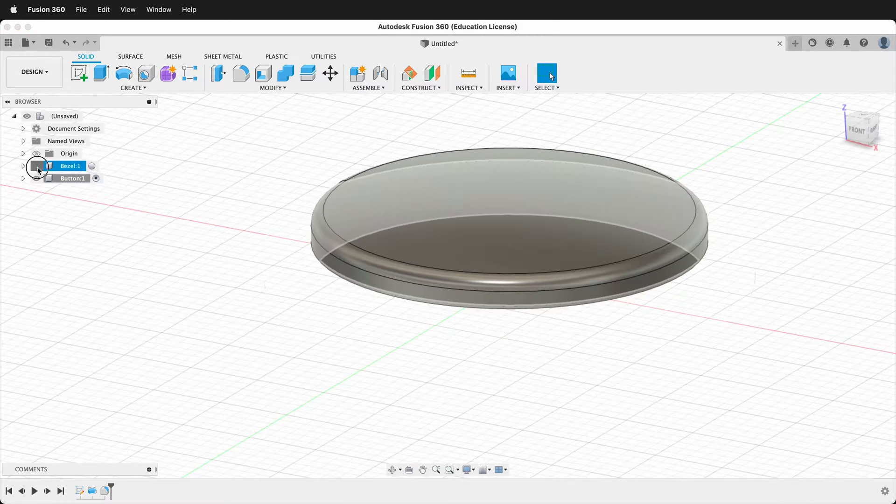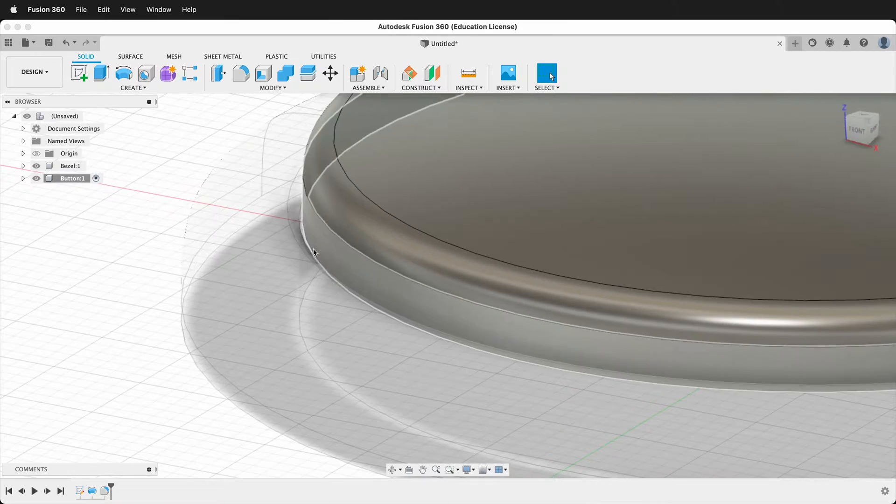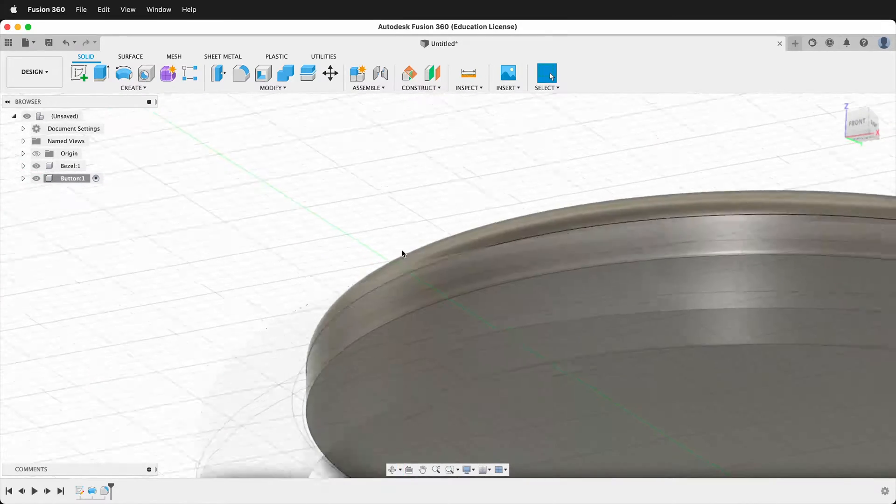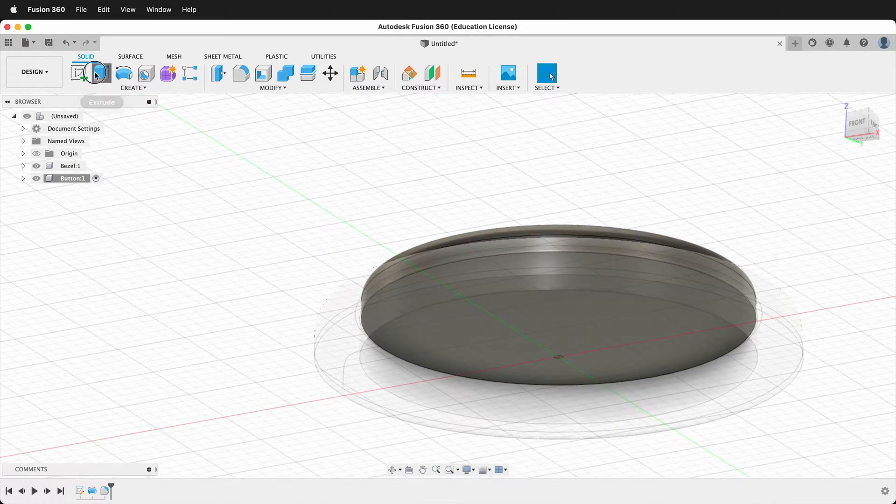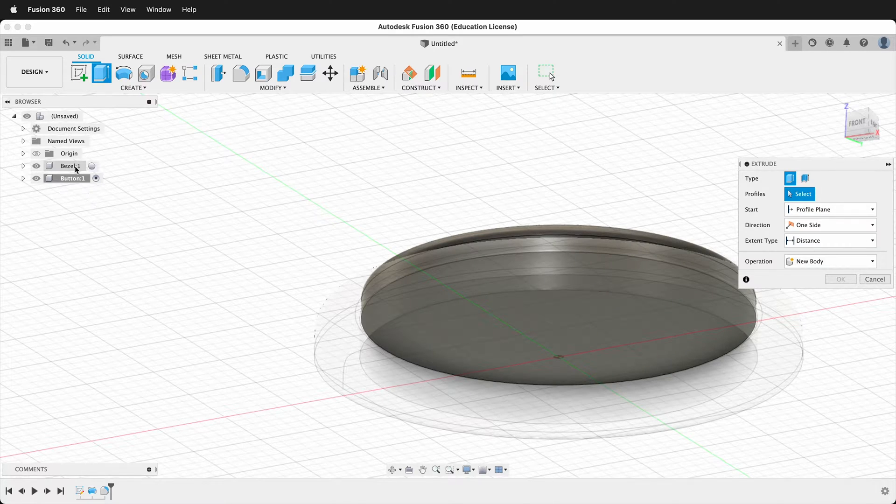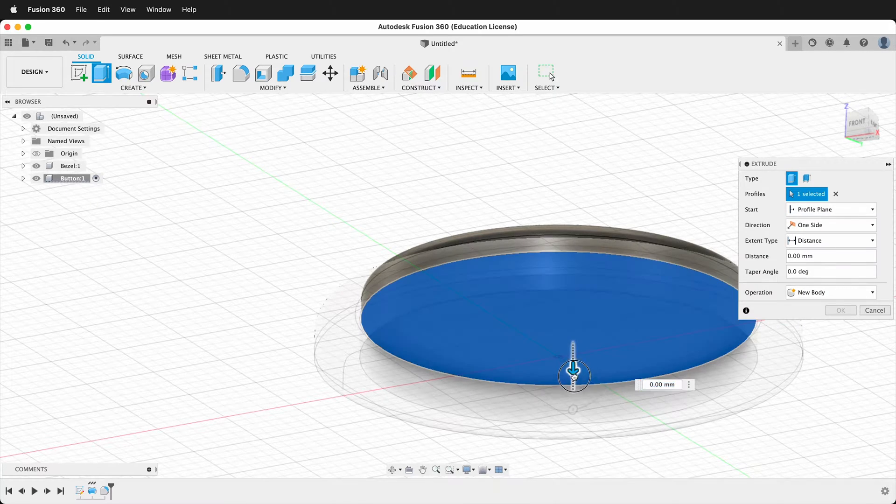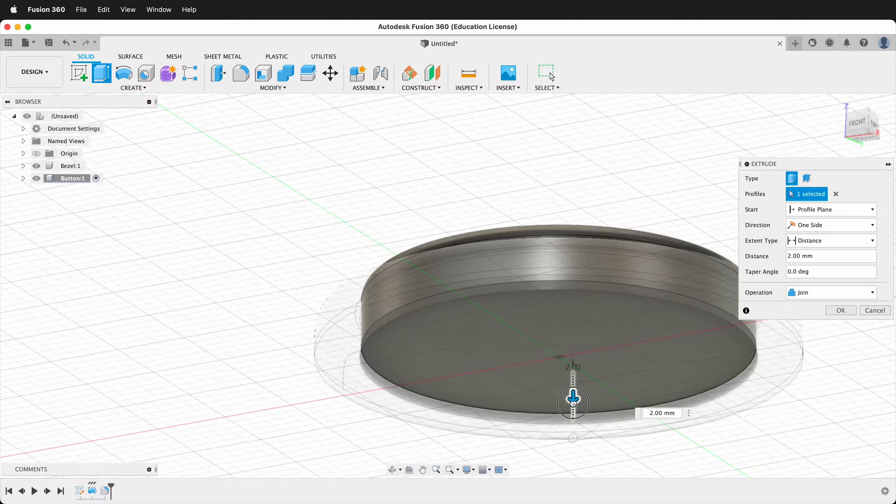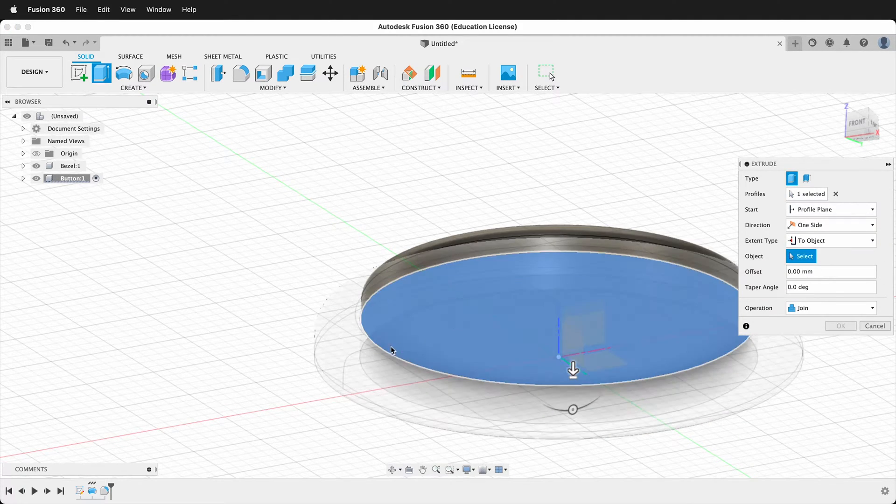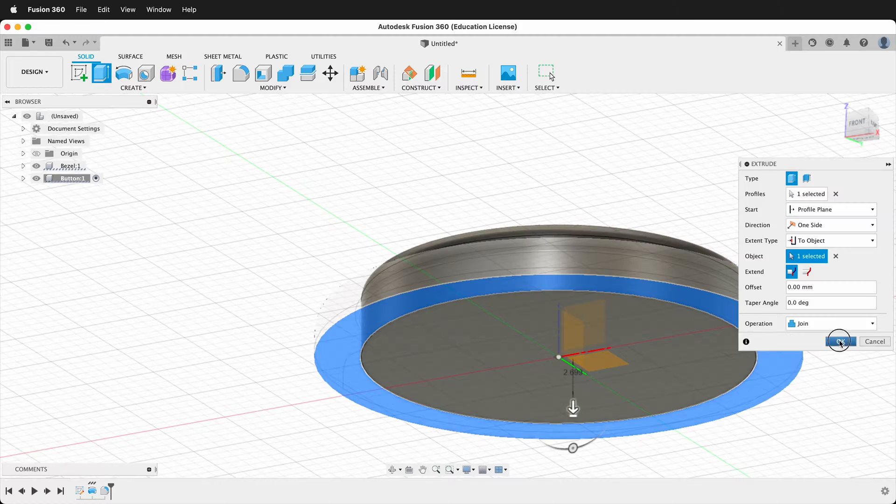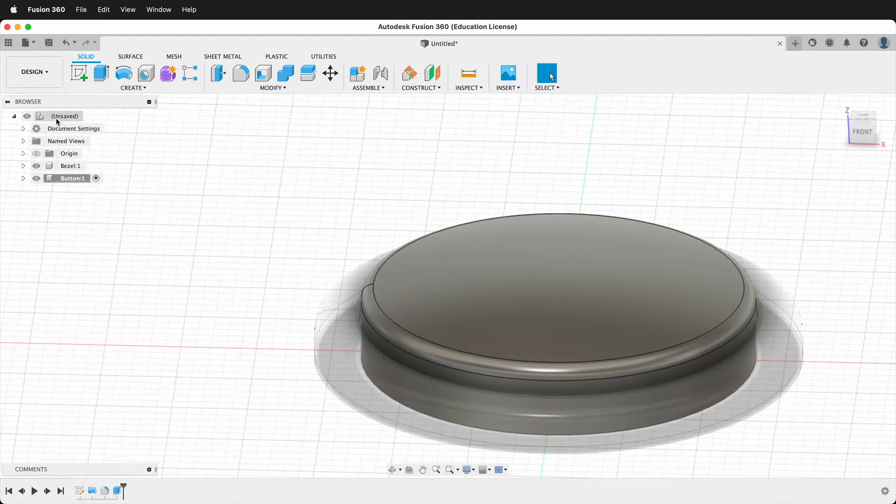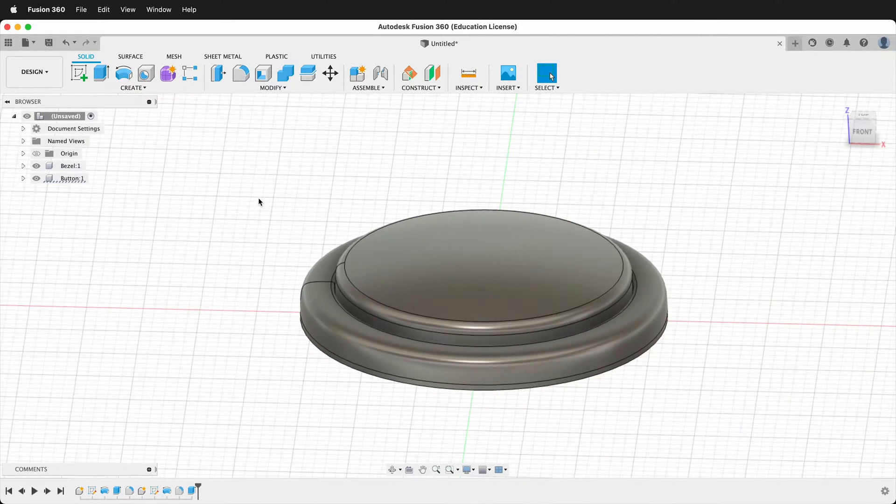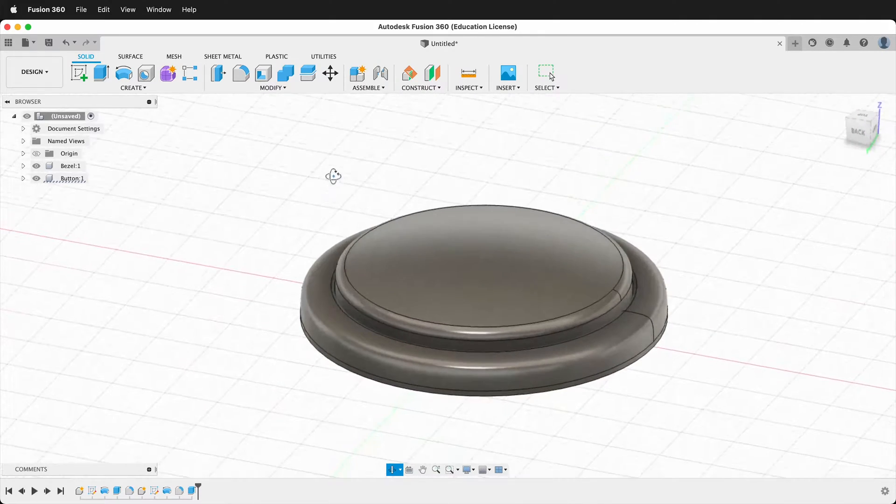One thing though when we bring our bezel back you'll notice that our button is right here. We can fix that by coming to the back and then clicking extrude. Clicking the bottom of the button and then we can just pull that button down. And we can even go to an object. So we'll say to object and we'll just say the bottom of the bezel. Now let's go up to the top level. And our arcade button is looking pretty cool.